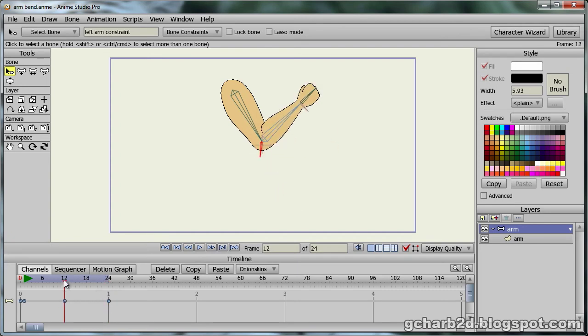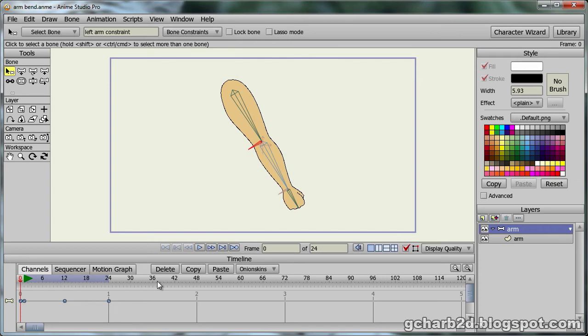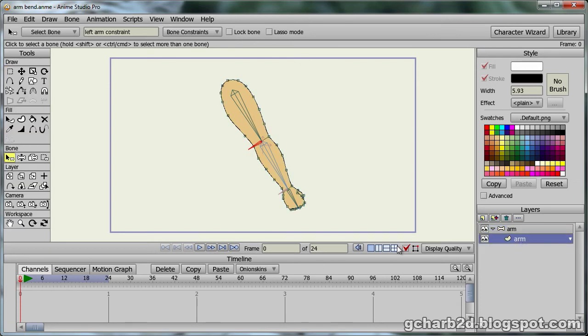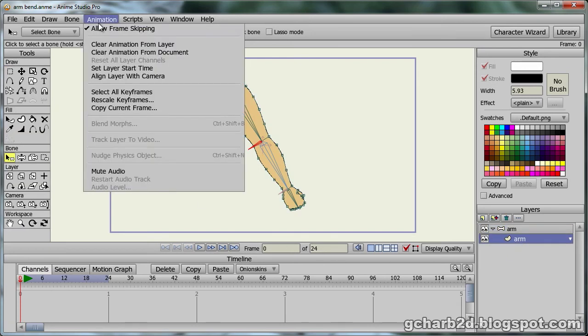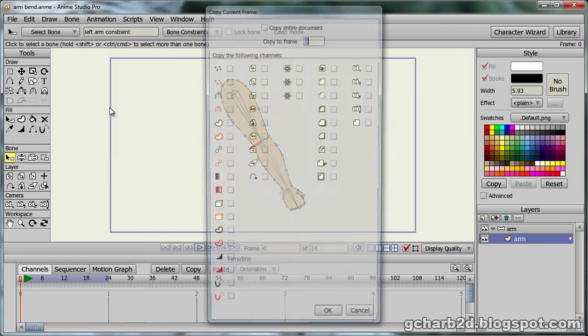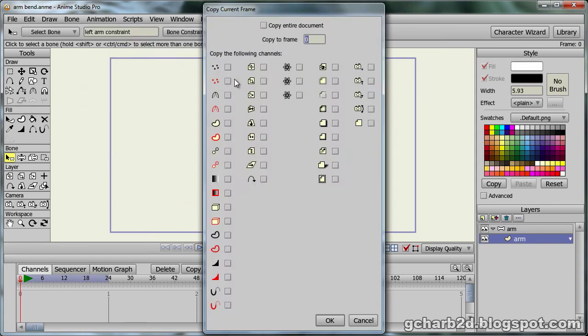First, we need to select the vector layer. Then we open the animation menu at the top of Anime Studio window. From there we select the copy current frame tool.